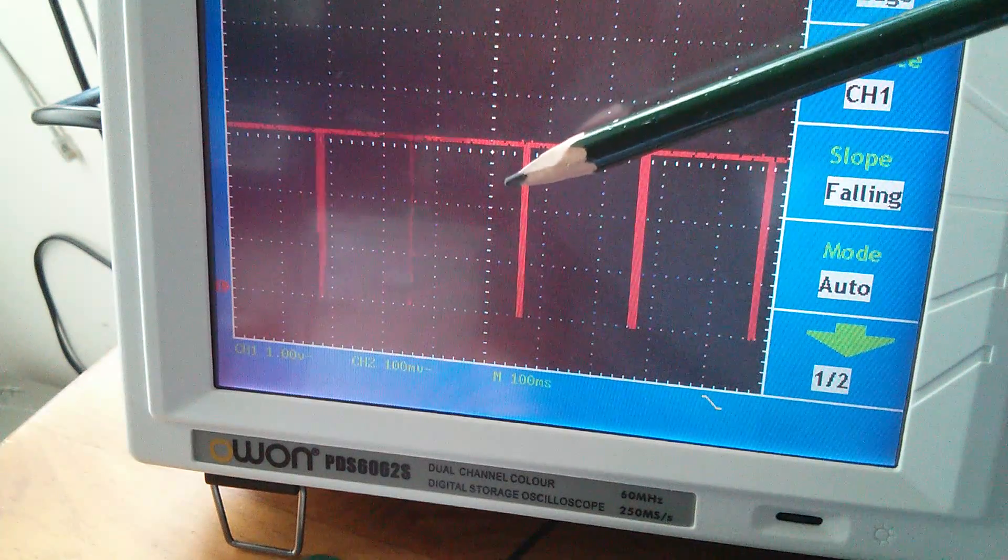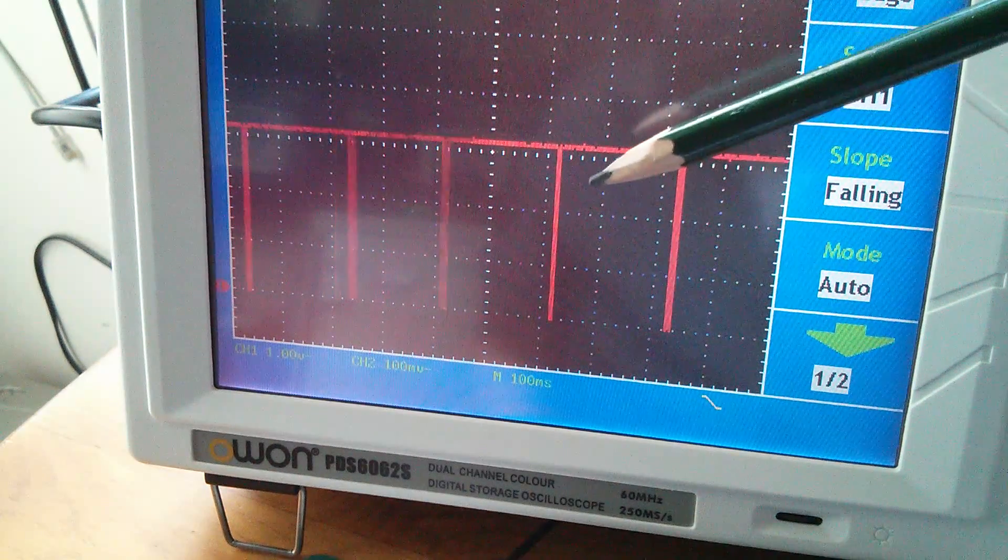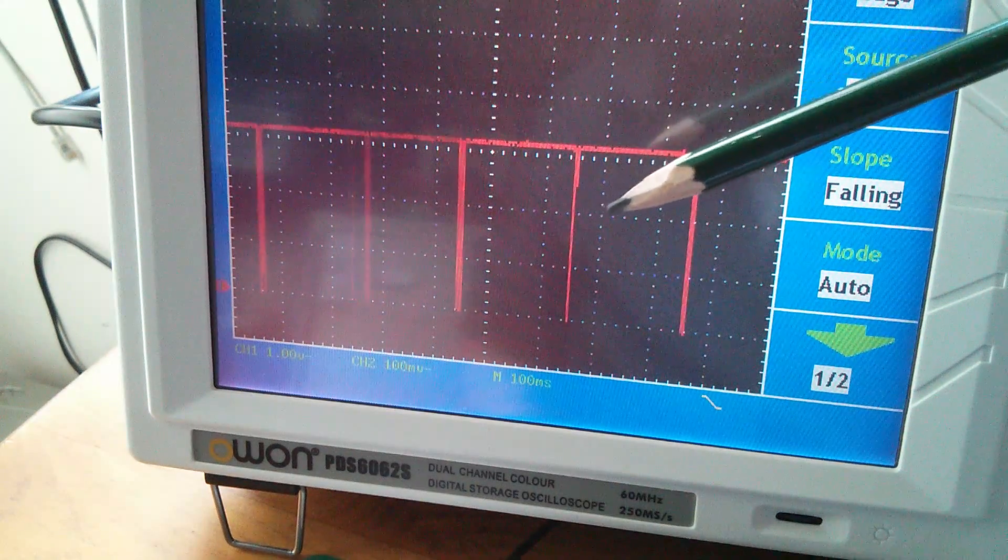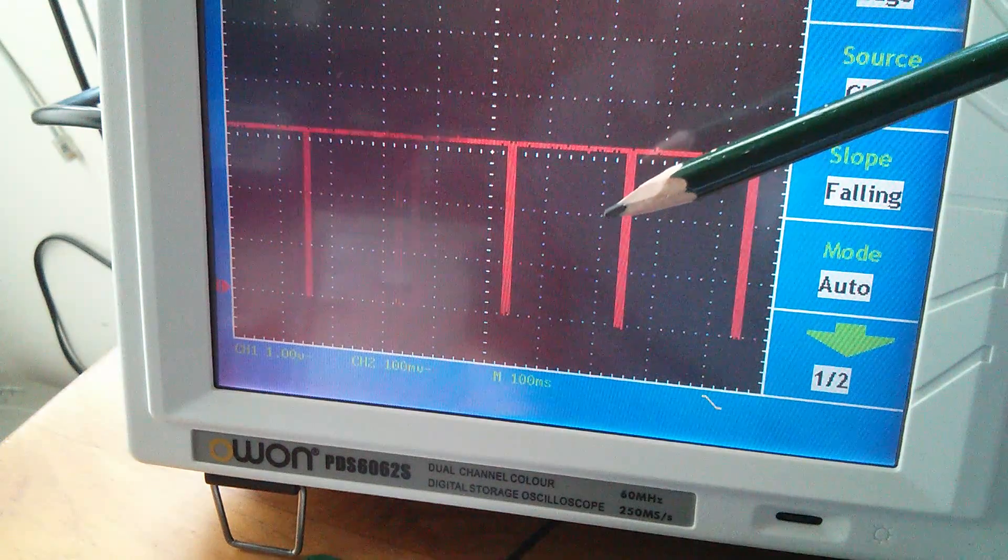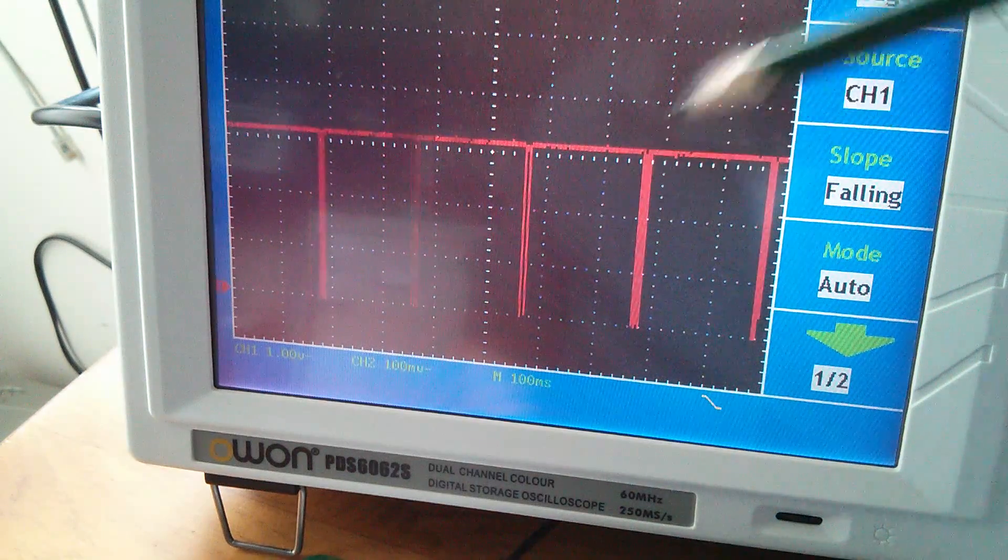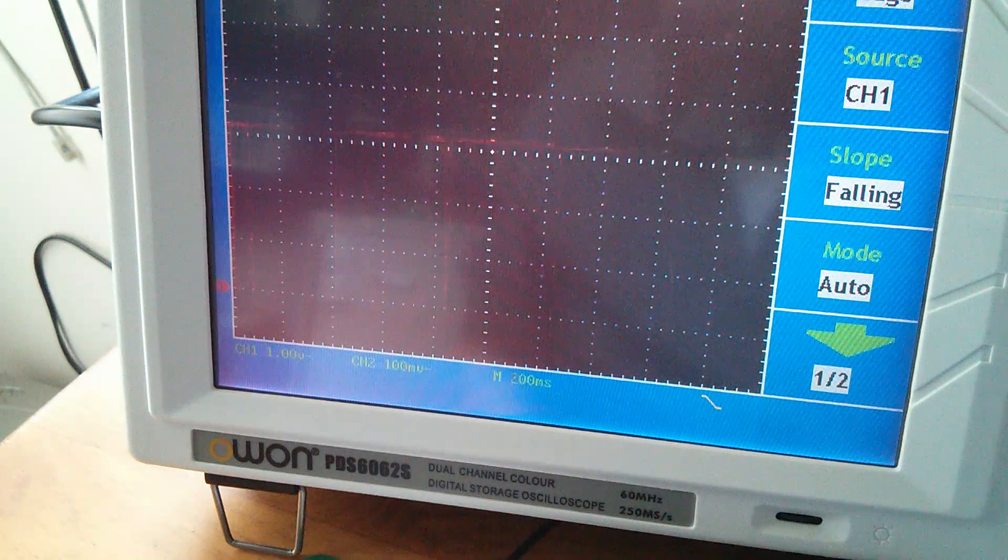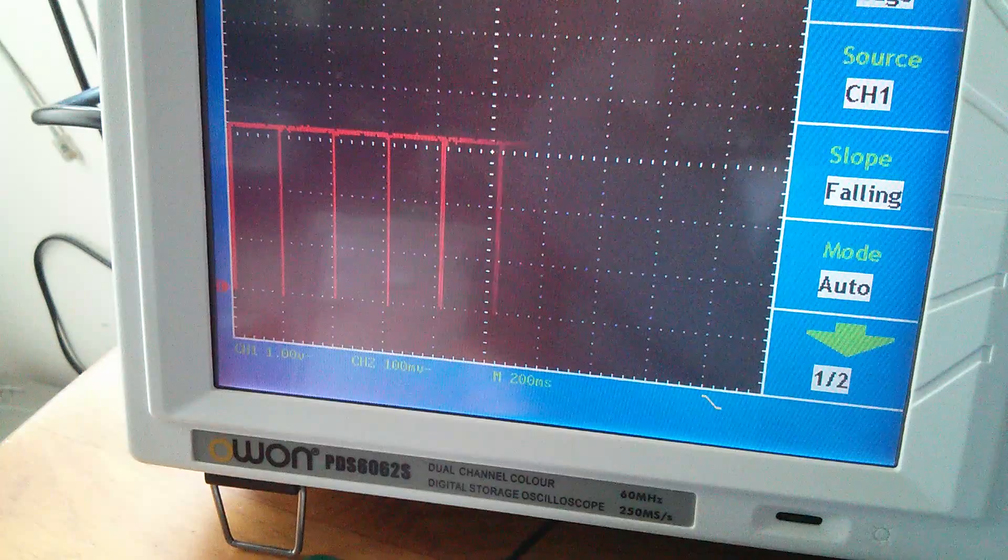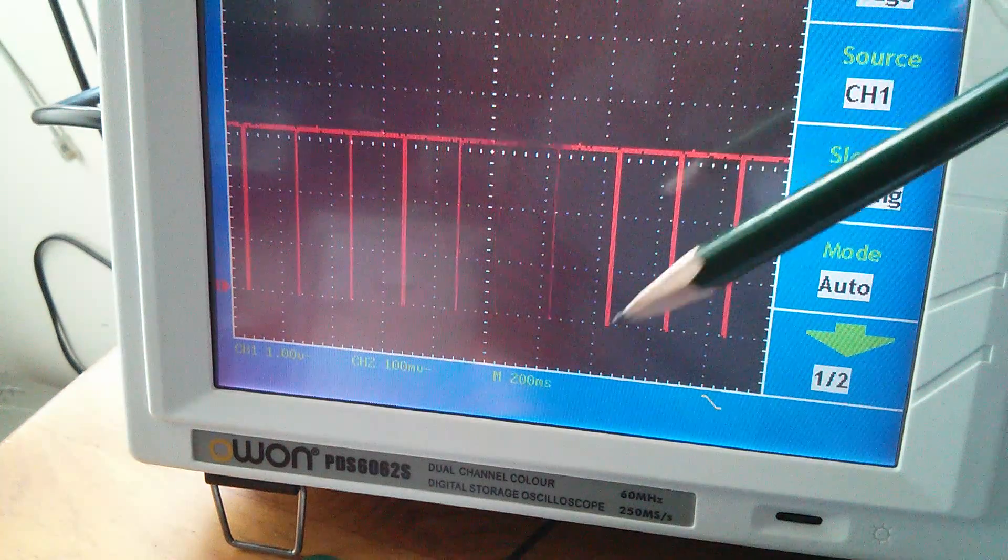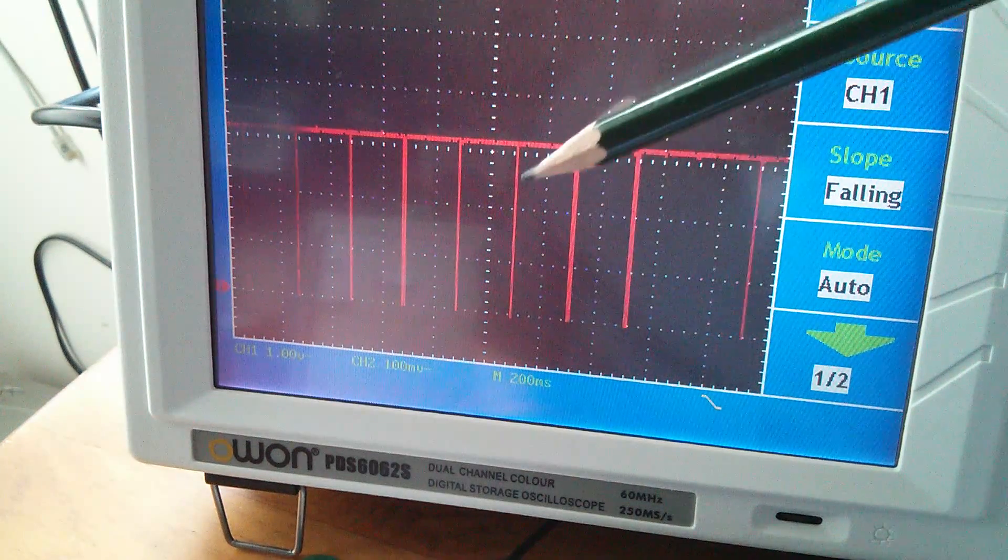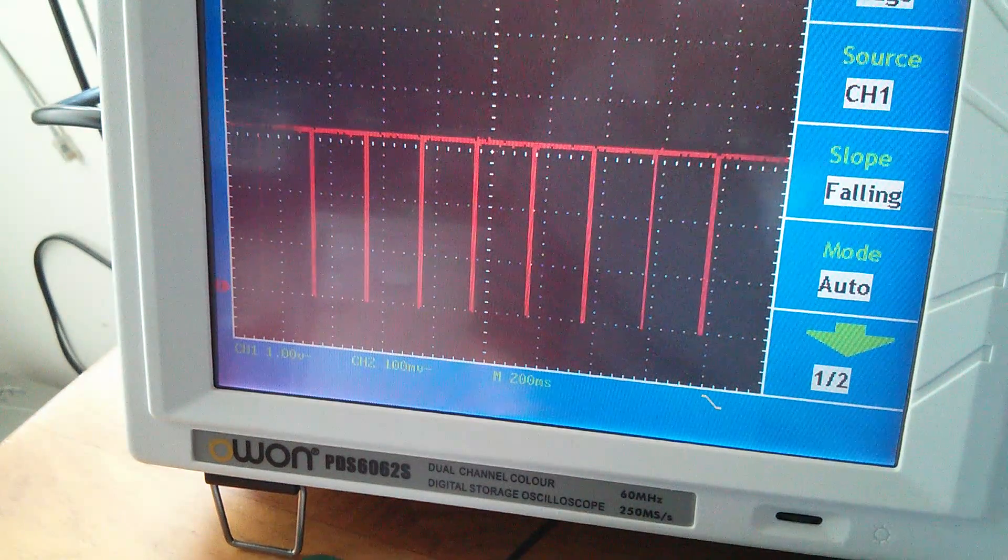About every 200 milliseconds. So in fact, the microcontroller is only writing to the LCD about five times a second. Let's just turn the time base down once again. 200 milliseconds per division, about five times a second.